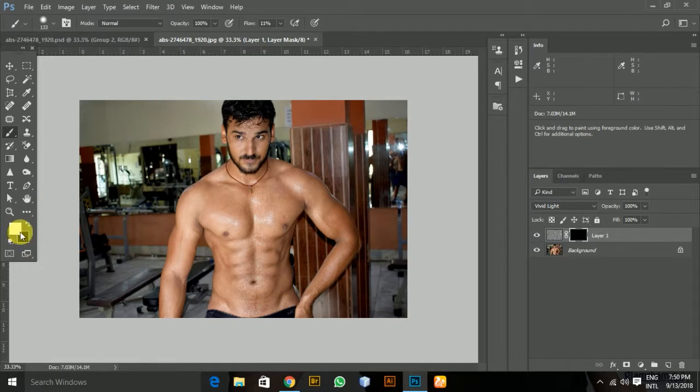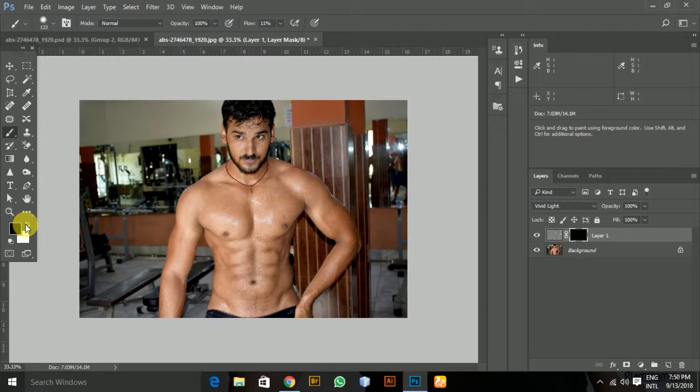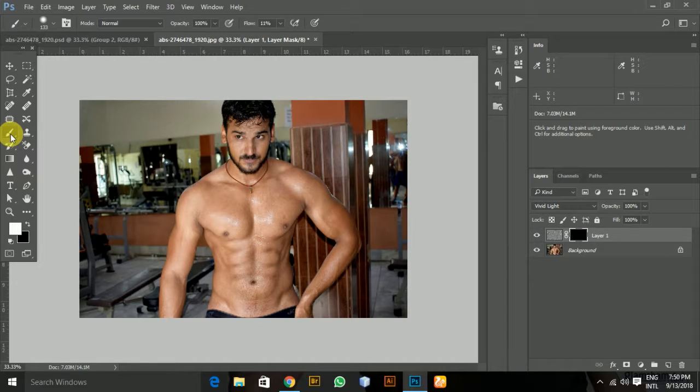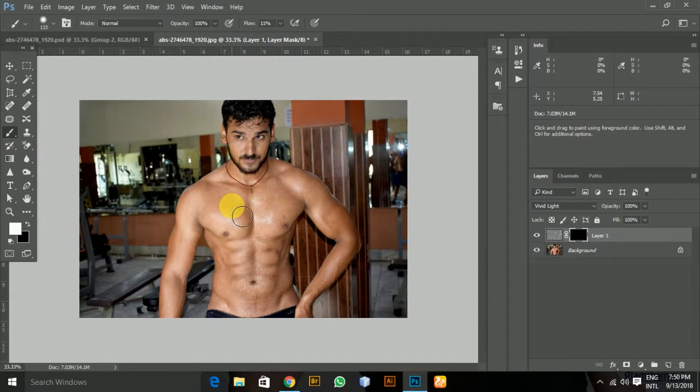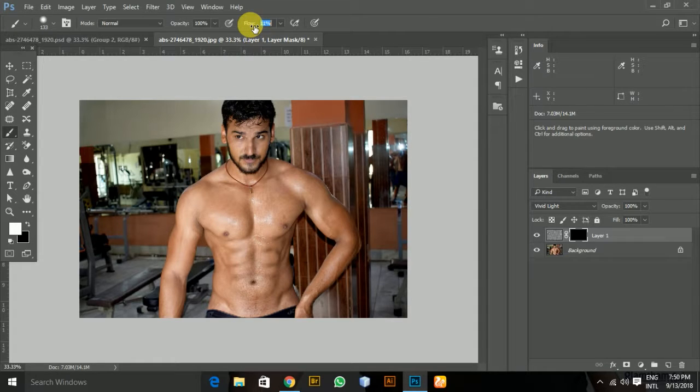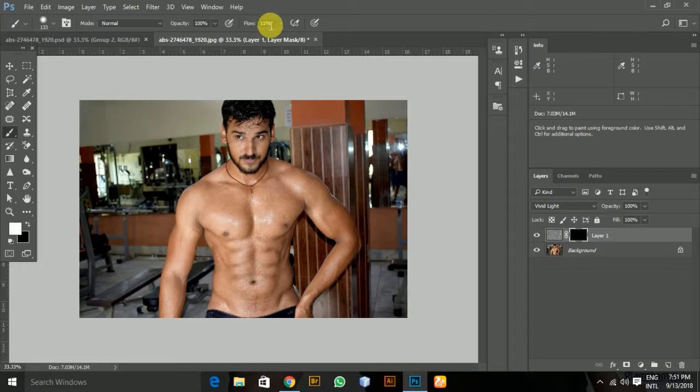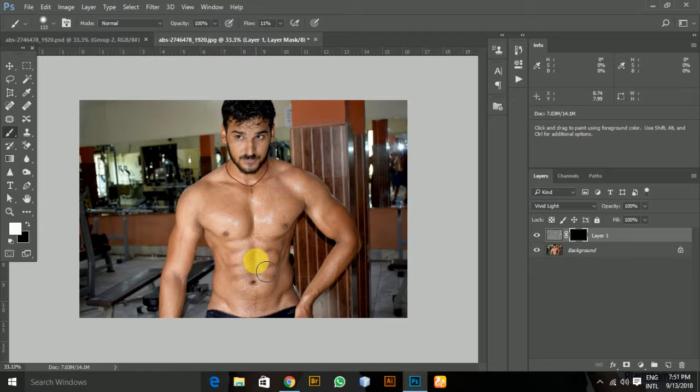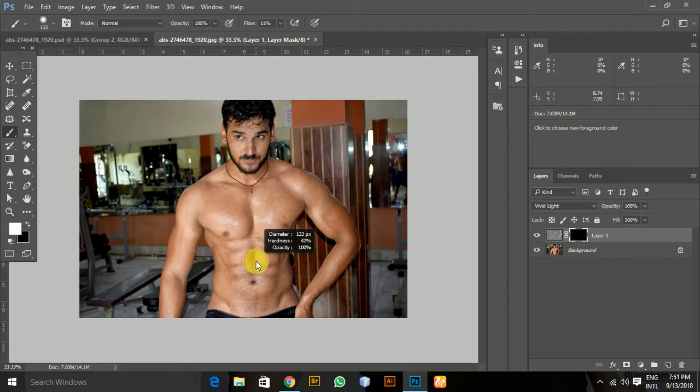I'm going to paint with a white foreground color using the brush tool. This will reveal the changes we made with the filter. I'm going to set the flow to 11 or 12, or something you would like. If you have a stylus, that would be even better.